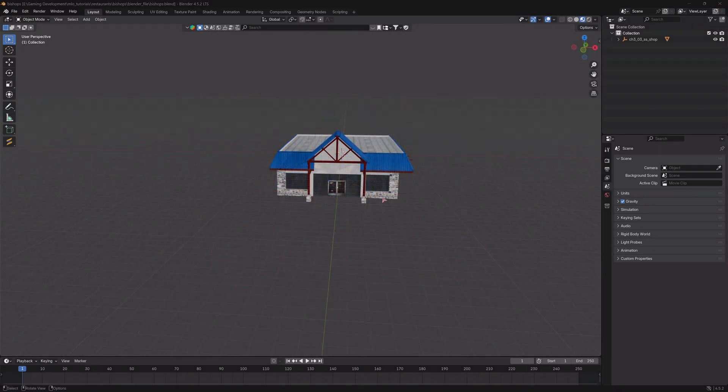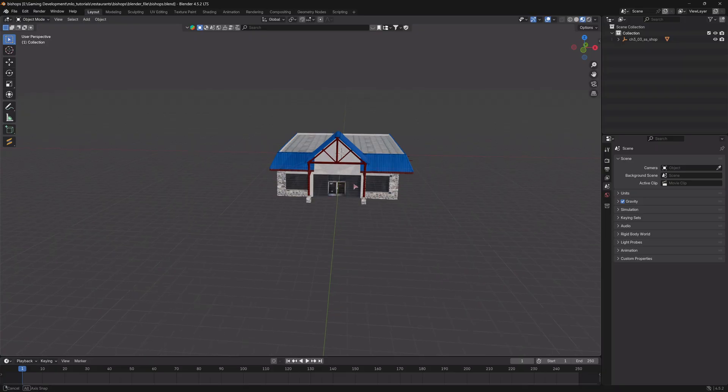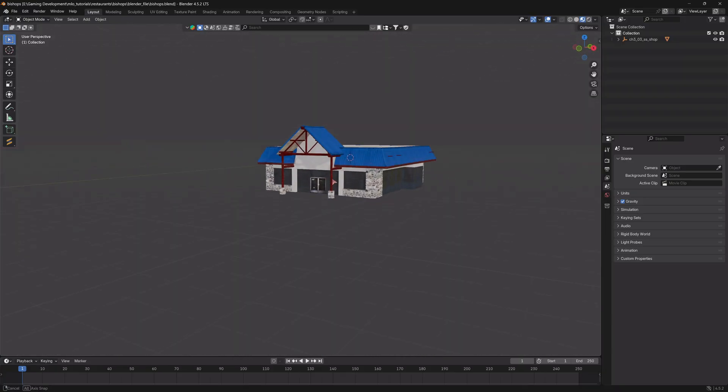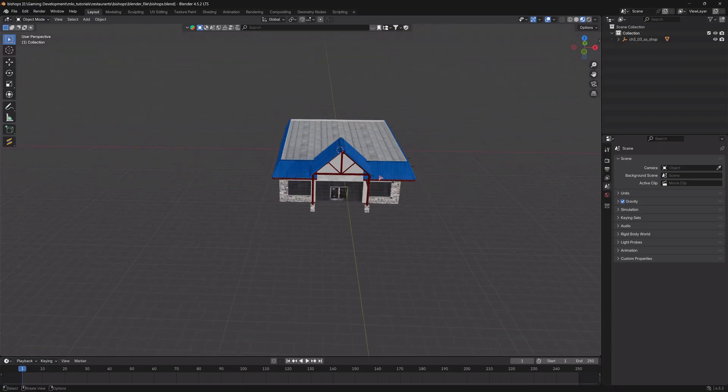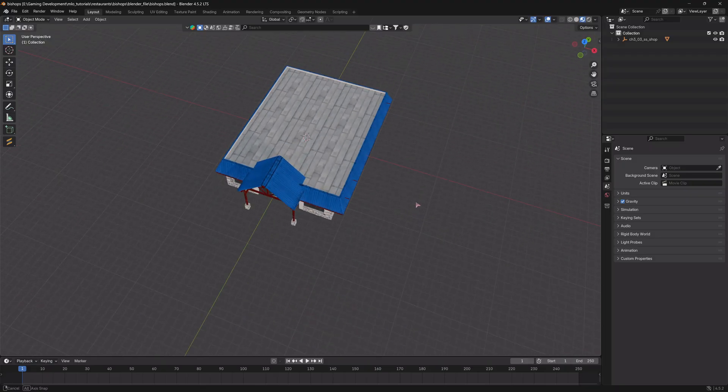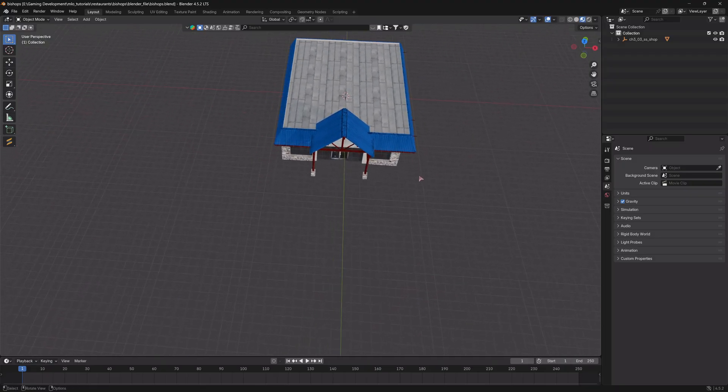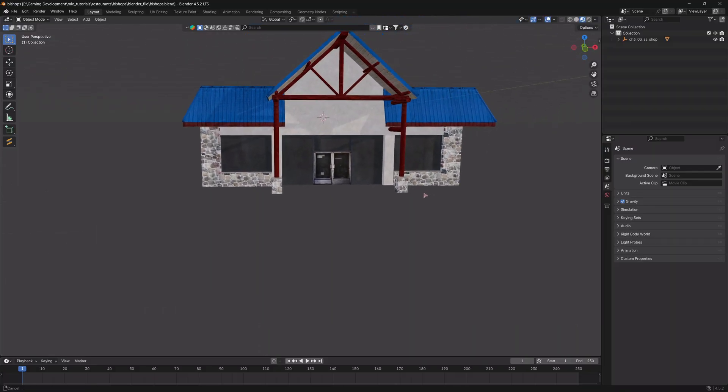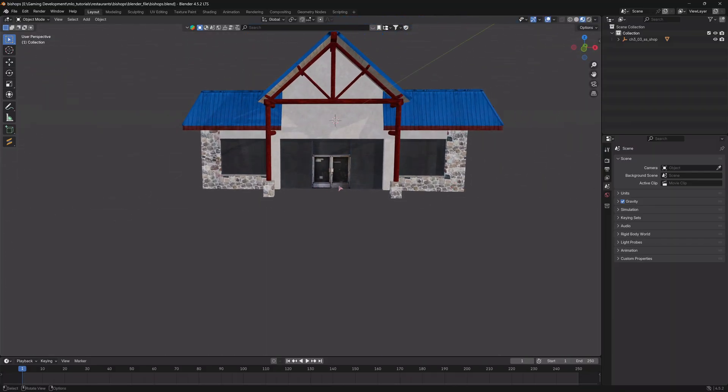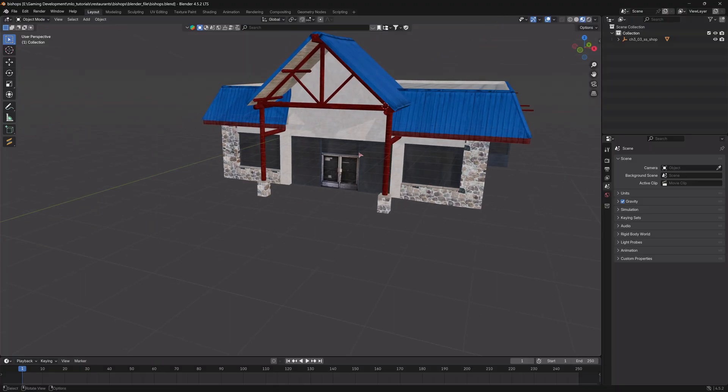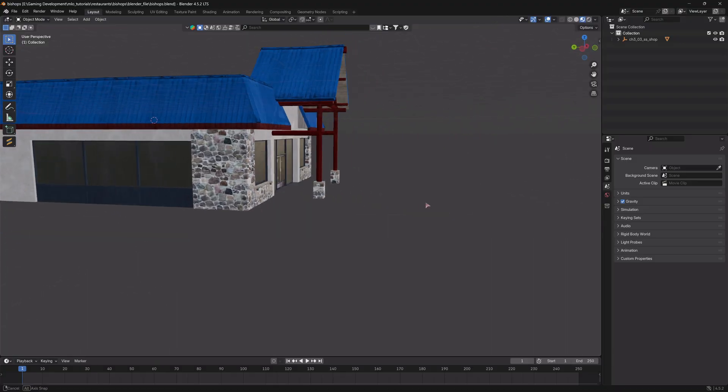All right, so the last thing, last time we were here, we basically just imported the building into Blender. Today what we're going to do is open the door entrance so that we can walk through.